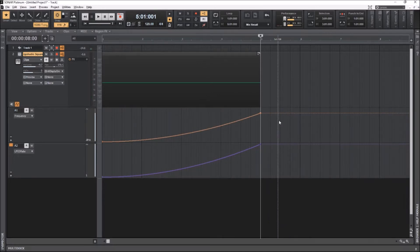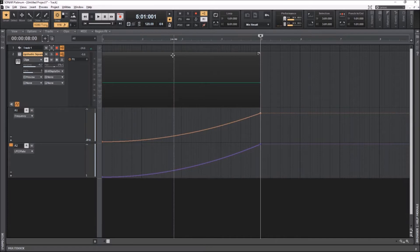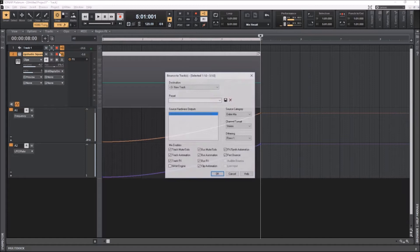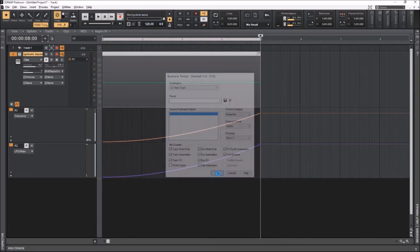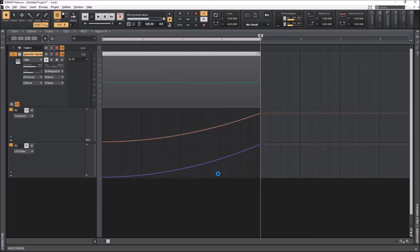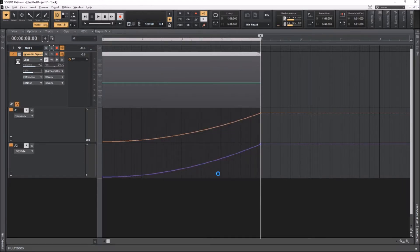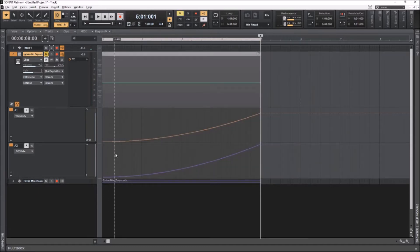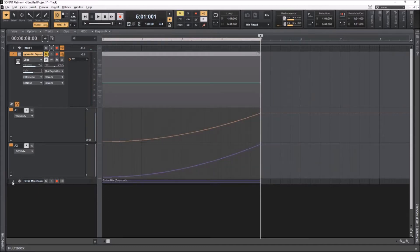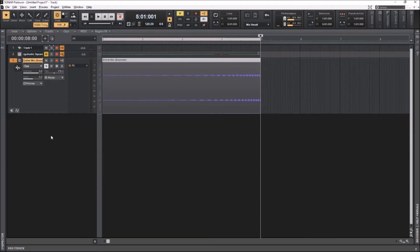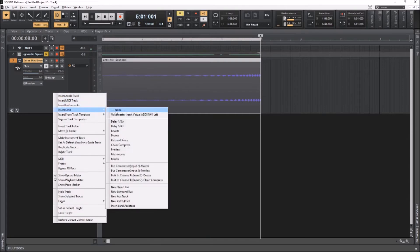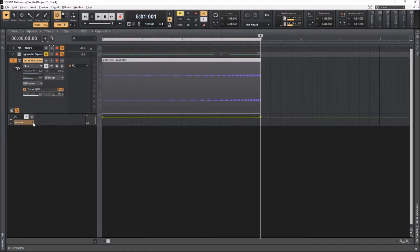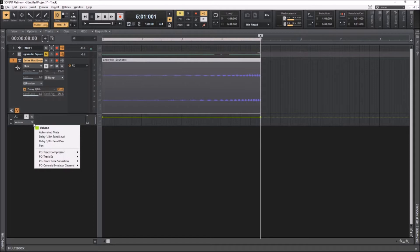I guess what I would do next is take this and bounce to a track. And what that does is it lets me have an audio file. And once I do that, then I'll probably add a send to a delay I've already got set up on a bus.